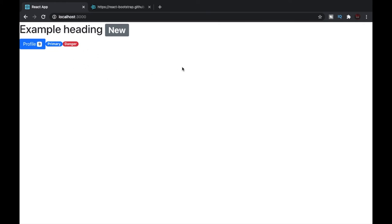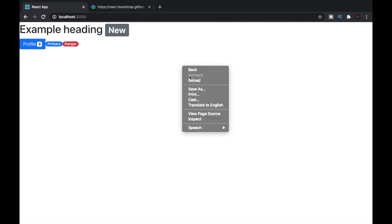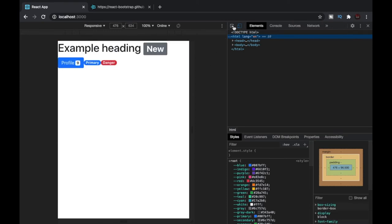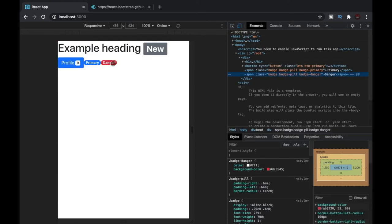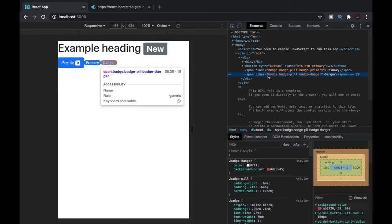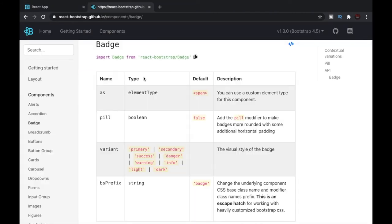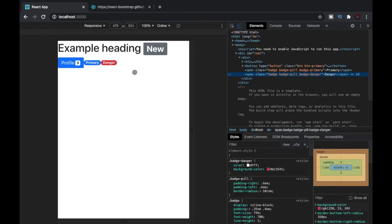Let me show you an example on our demo website. If we inspect the DOM, you can see that this pill is rendered as a span — which is the default as shown in the documentation. Using the 'as' prop, we can manipulate that and make it whatever we want.